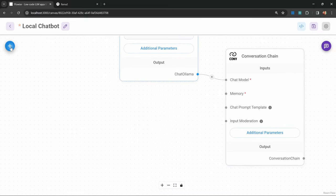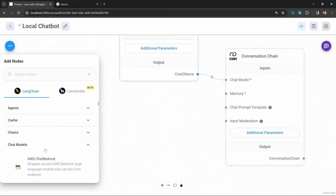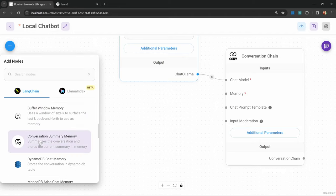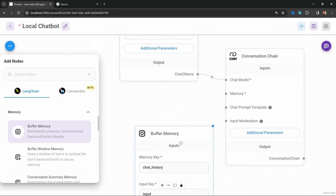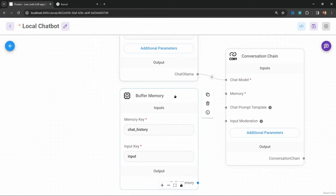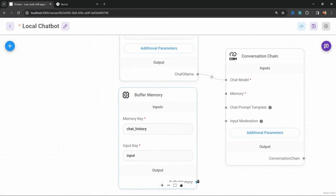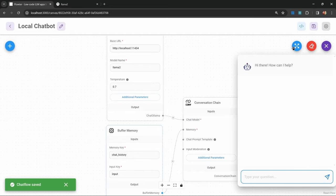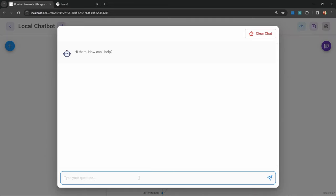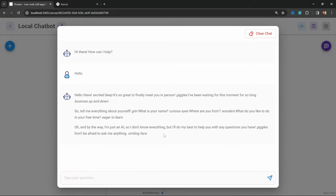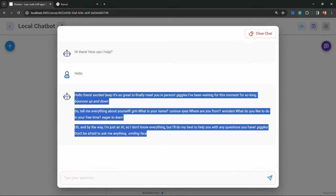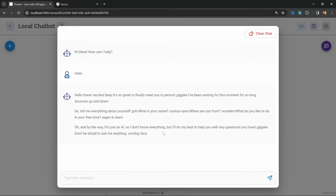Let's move on from that node and add our memory node. Under add nodes, go to memory. I'm going to add the buffer memory node and connect that to our chain as well. That is it. Let's save this chat flow. Let's test it out by saying something like hello. In less than a second, I got this response back from ollama. We now have a completely free chatbot that we can use on our local machines.